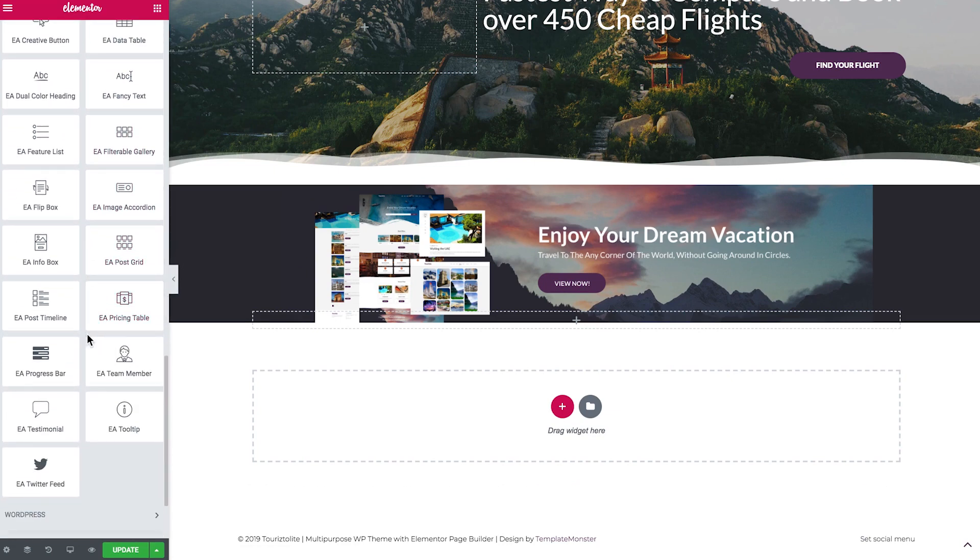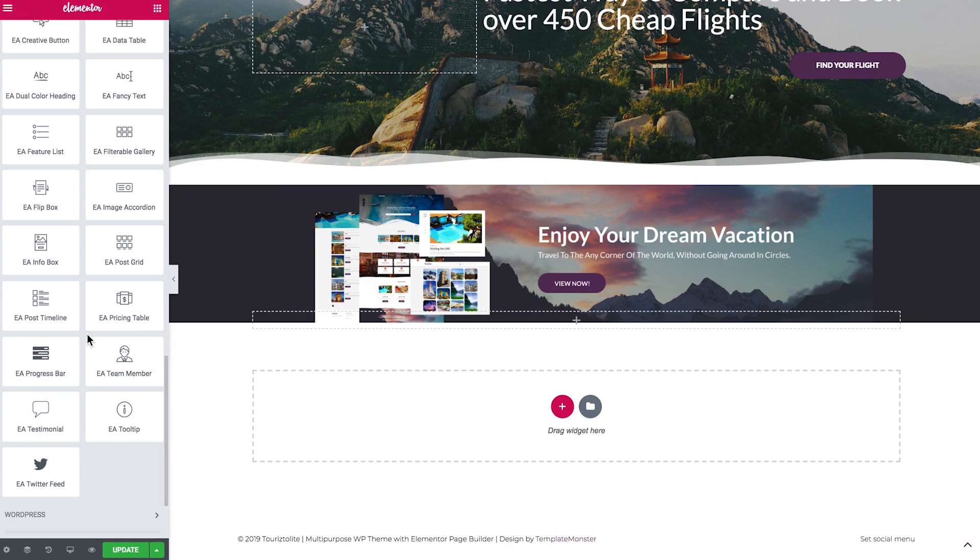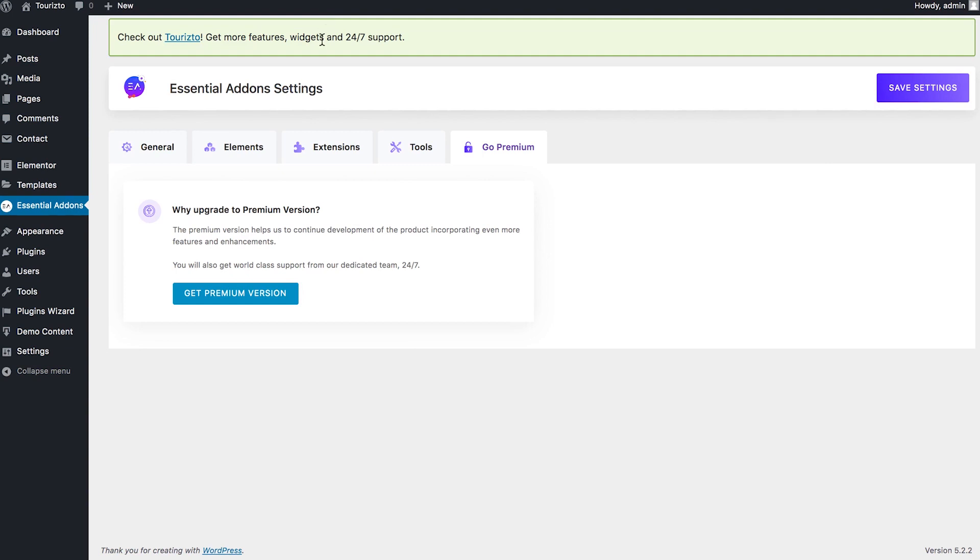But as you know, the biggest disadvantage of the free plugins is that they do not provide the support in case of any issues. So if you're using free plugins, that is kind of risky. And you should be prepared that if something goes wrong, there is no one to come to the rescue and help you fix this situation on your website. So I guess we're done with the essential add-ons.